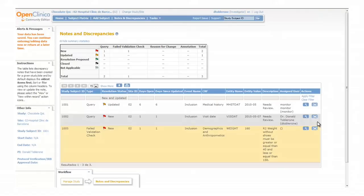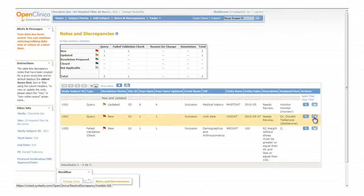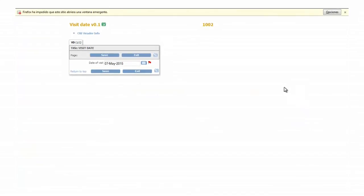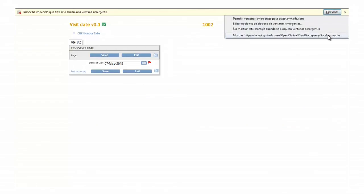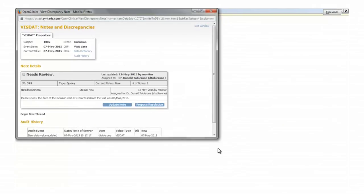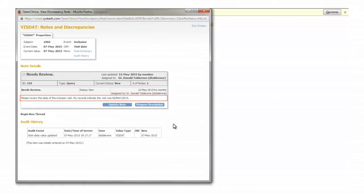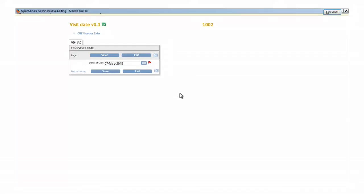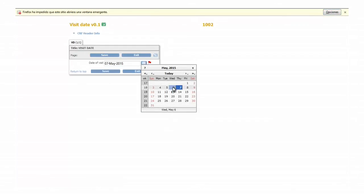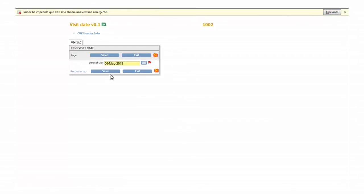Let's see the next example which requires a data update. In this case the monitor indicates that the visit was conducted the 6th of May instead of the 7th. To update the value close this window, make the change and click on the save button.